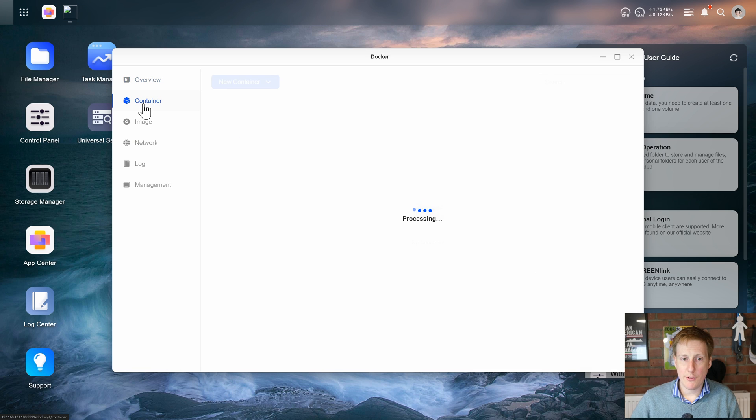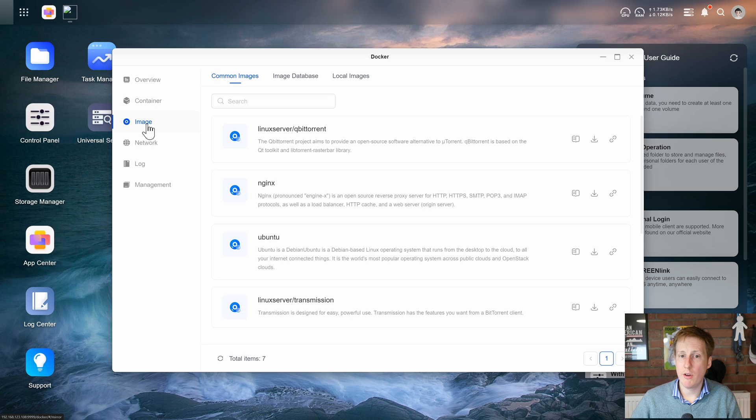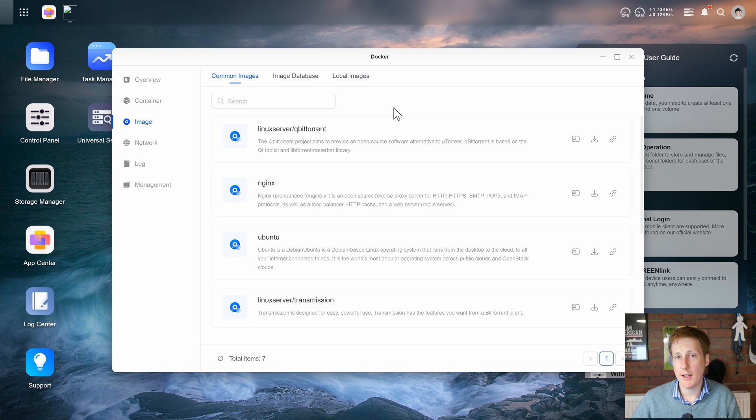On the left hand side it looks like we can drill into individual containers. We can query which images we have and it's quite good to see that they've already got a list of common images available for you.